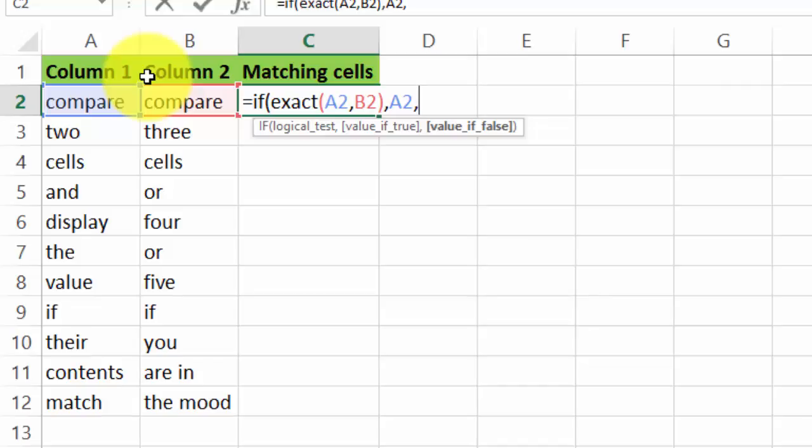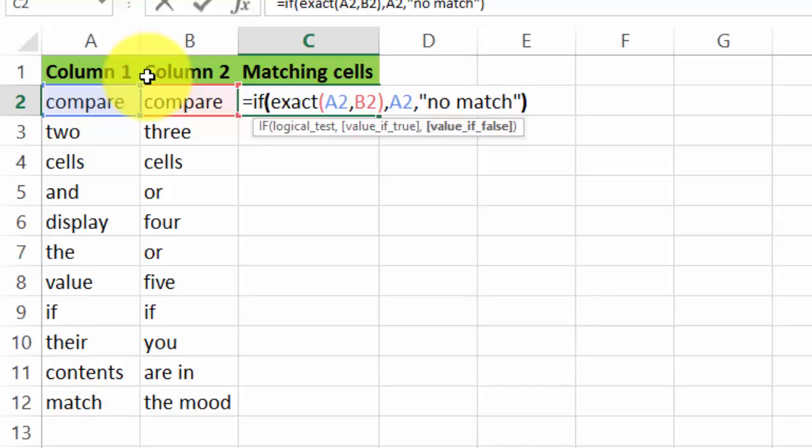If they have different contents, so just do parenthesis and I'll type 'no match.' You decide what you want there, and now let's close those brackets. So I hope you can see the syntax here. Hit enter.